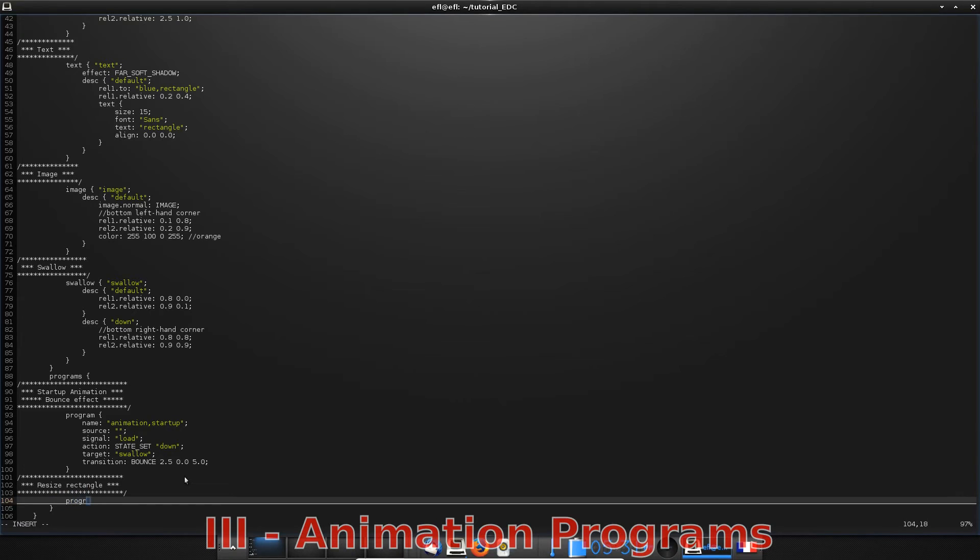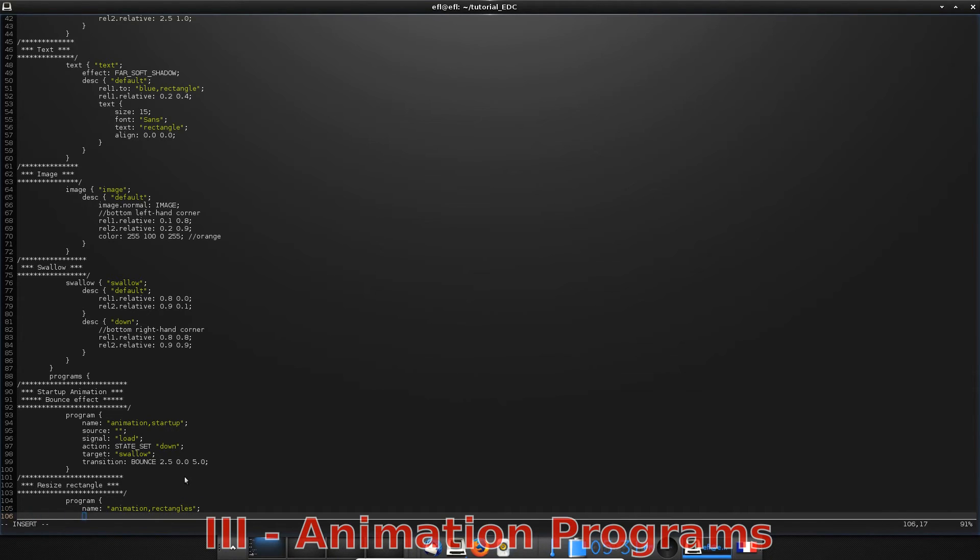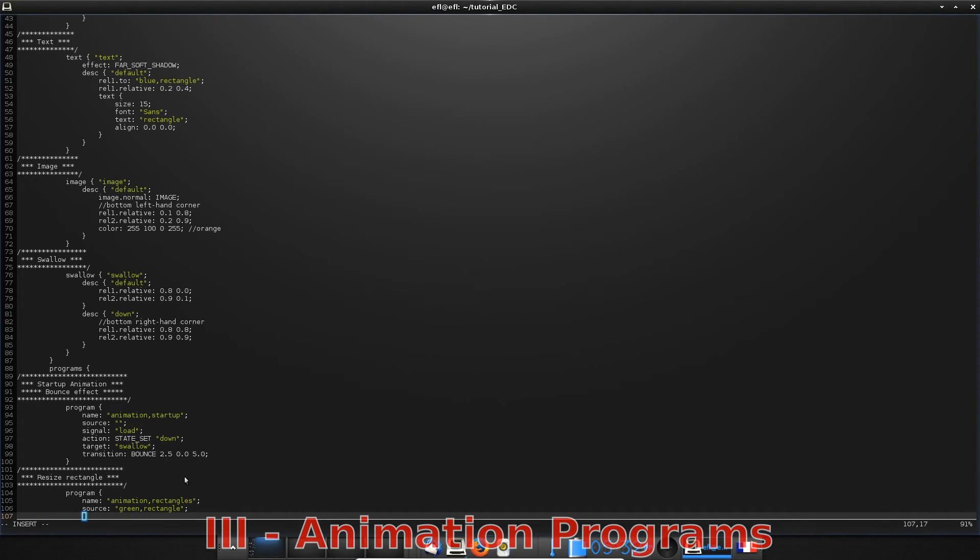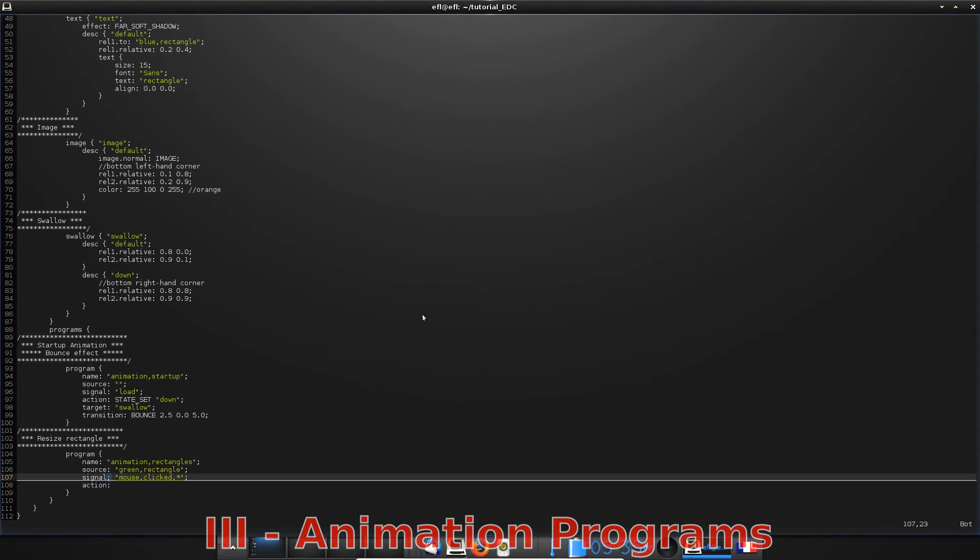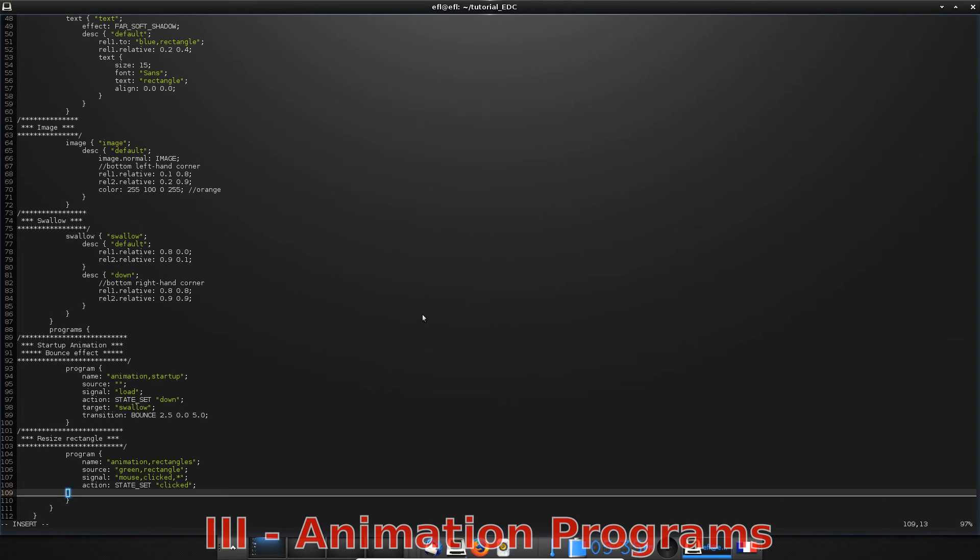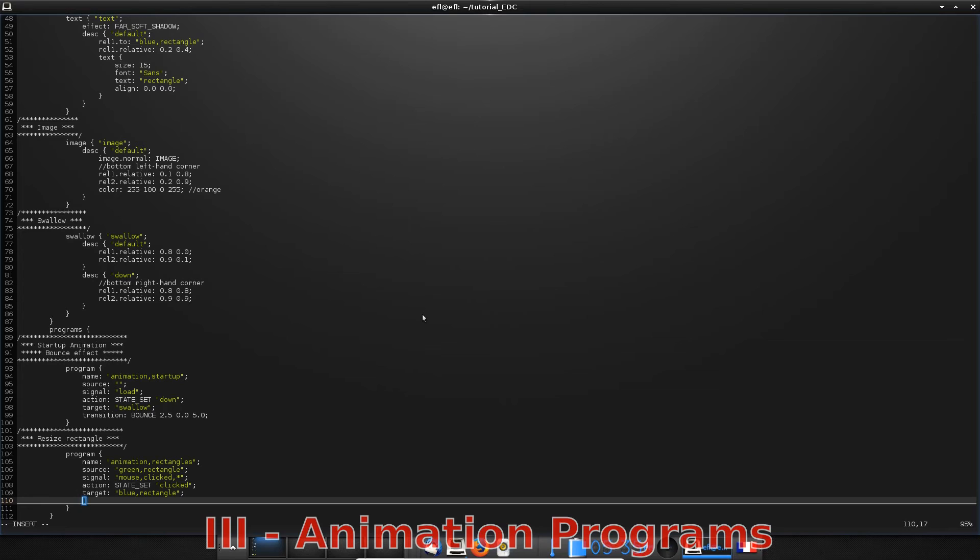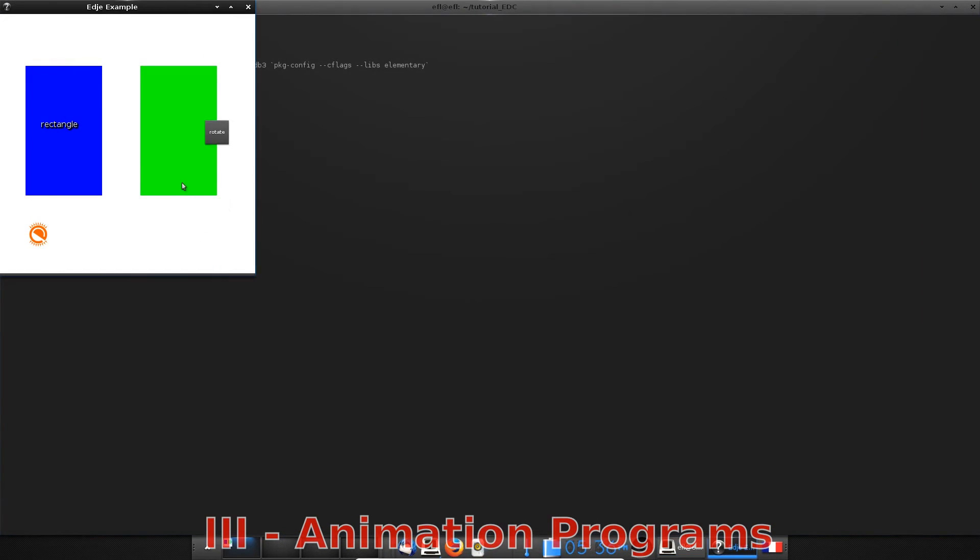In the program block, you can give a name and set the source. I choose the green rectangle, meaning that clicking on the green rectangle will resize the blue one. And in fact, the green one too, but you know why. The signal is mouse clicked star, which means that when you click any button on your mouse, the signal will be received. You are now able to fill the rest of this program. I just defined another type of transition. After that, let's compile and execute to try to click on the green rectangle.